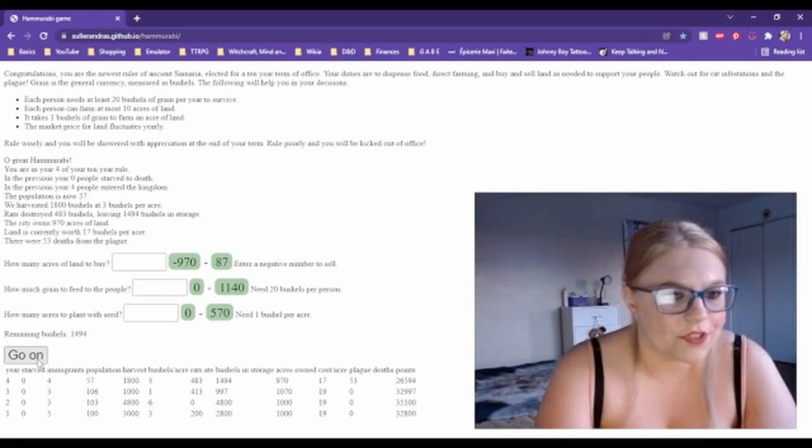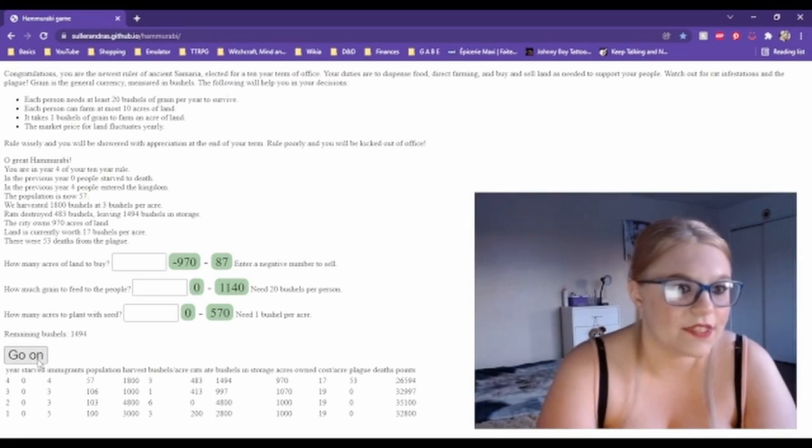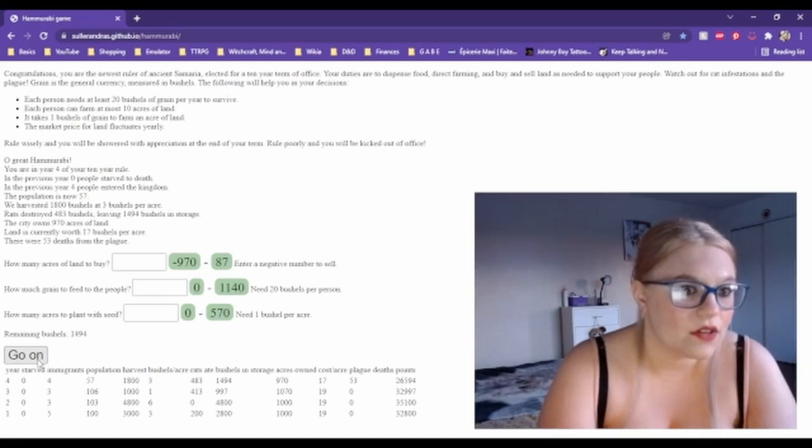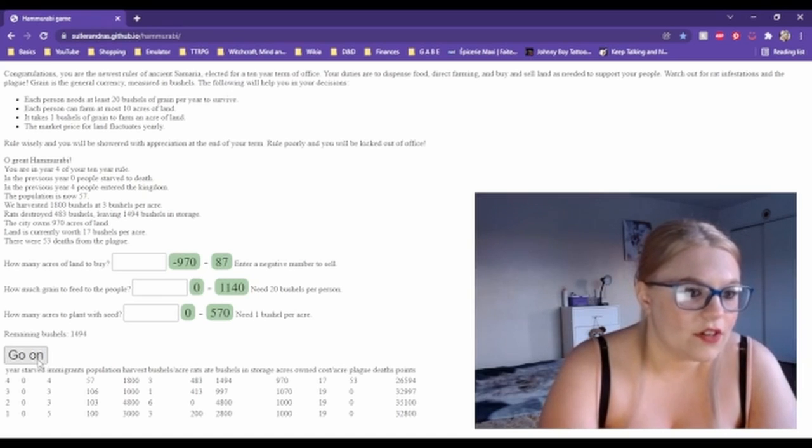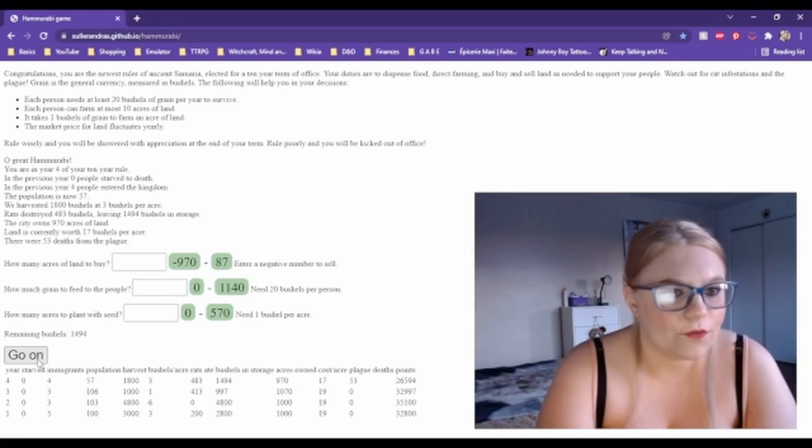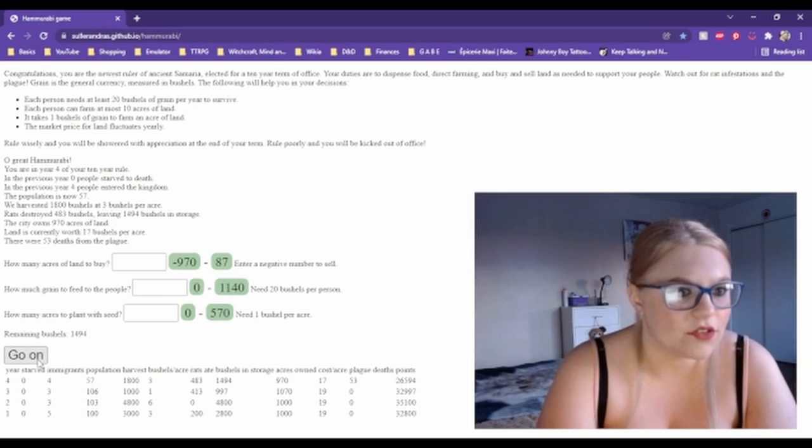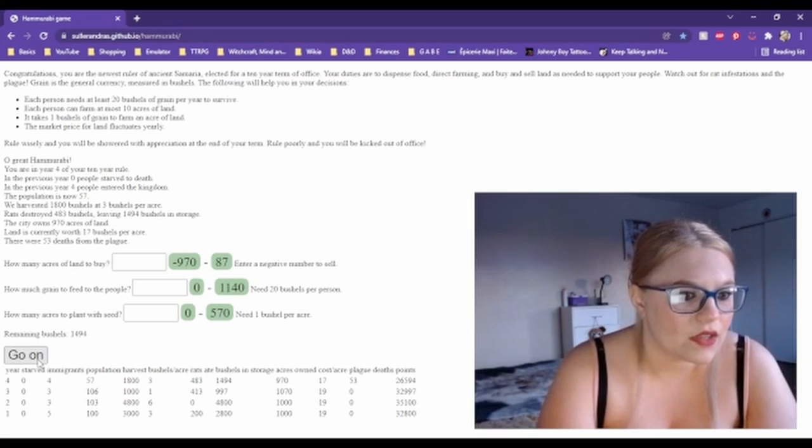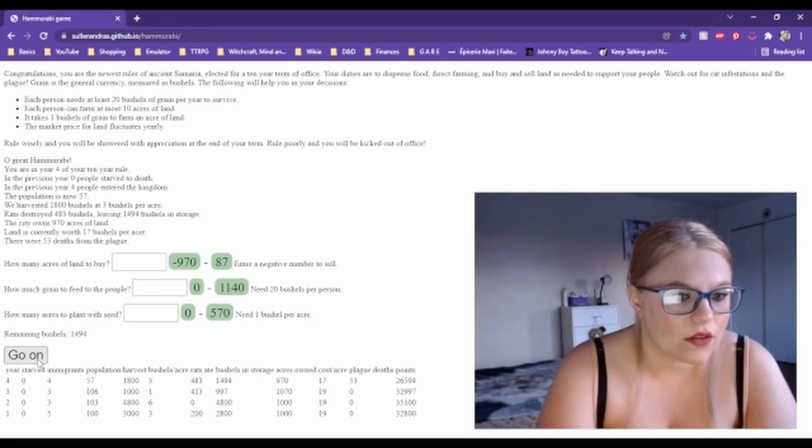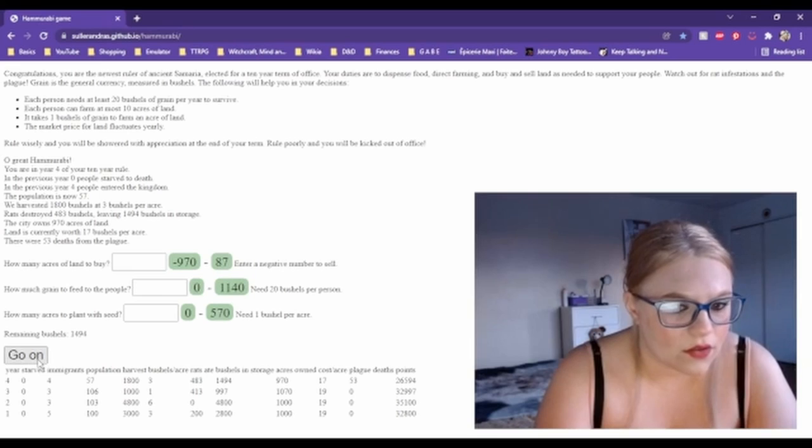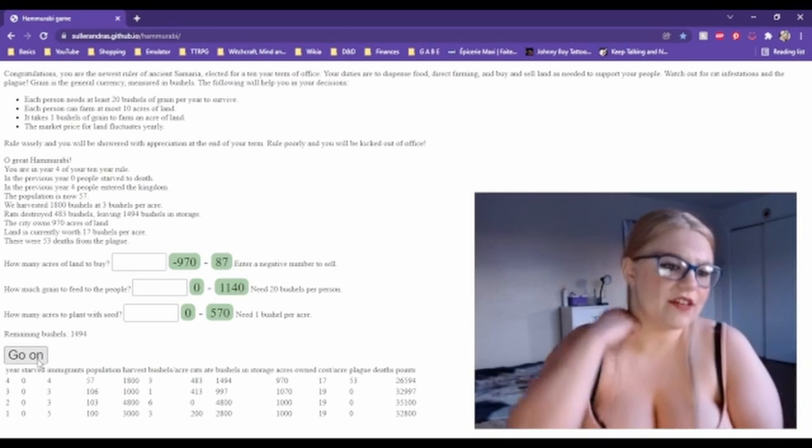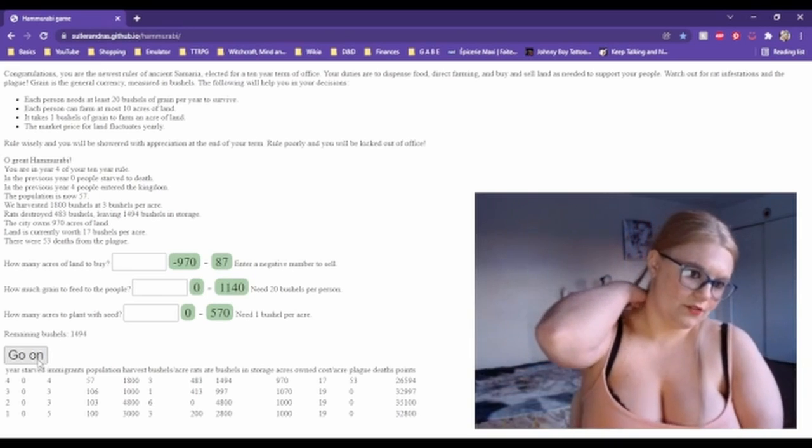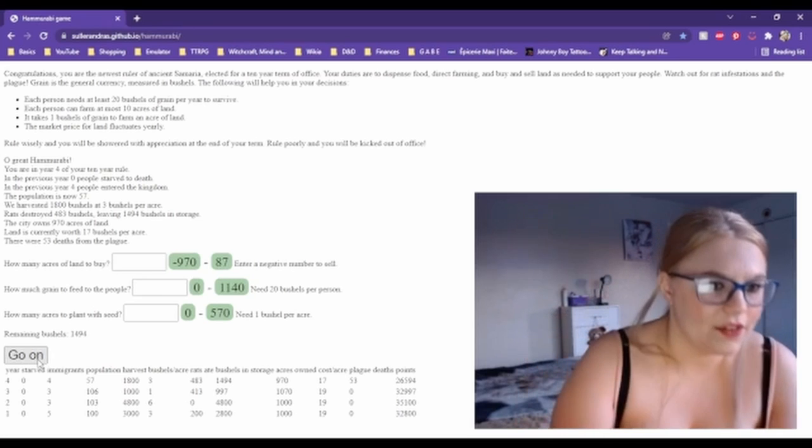There you go. In year four of your 10-year rule, in the previous year zero people starved to death, four people entered the kingdom, the population is now 57. We harvested 1,800 bushels at three bushels per acre. Rats destroyed 483 bushels, leaving 1,494 bushels in storage. The city owns 970 acres of land. What happened to my population? There were 53 deaths from the plague. Oh damn, that's too bad.